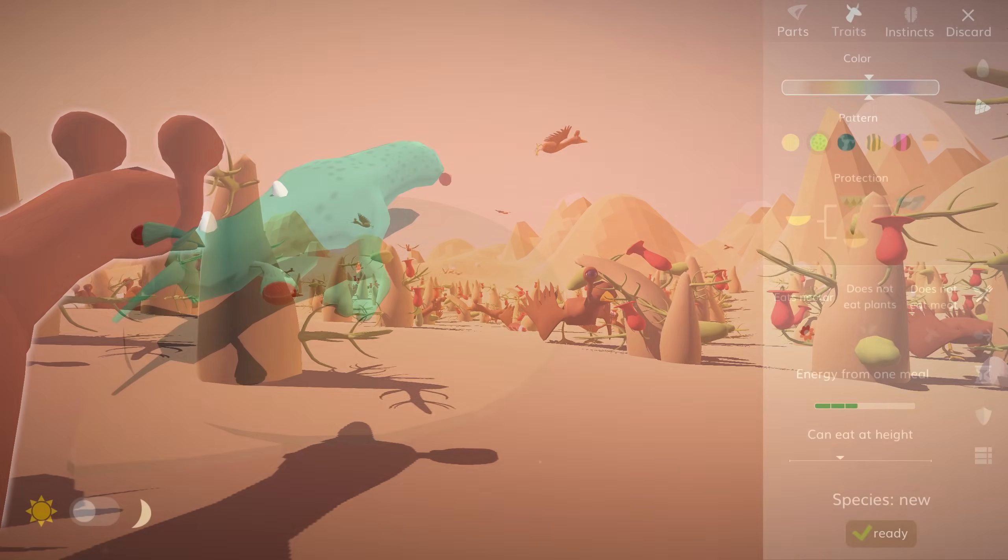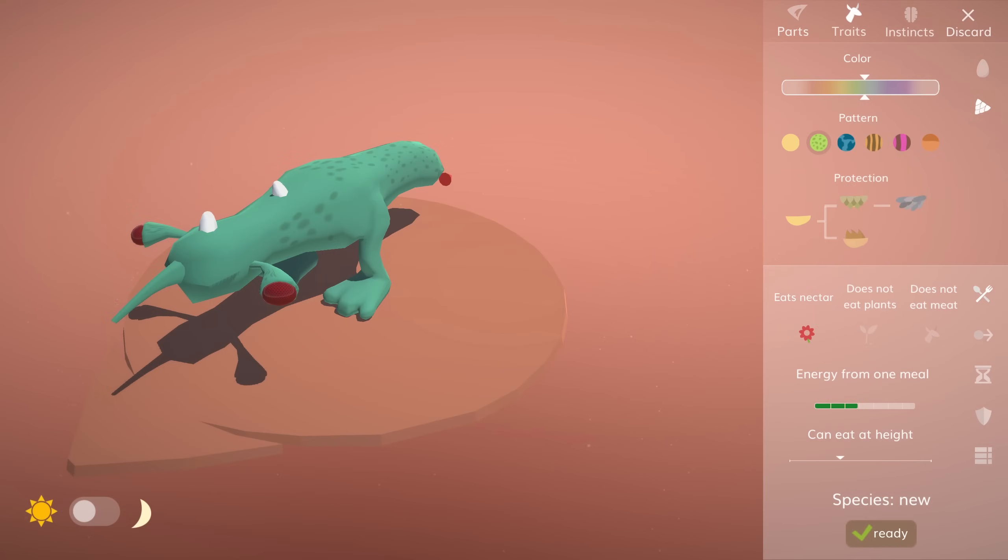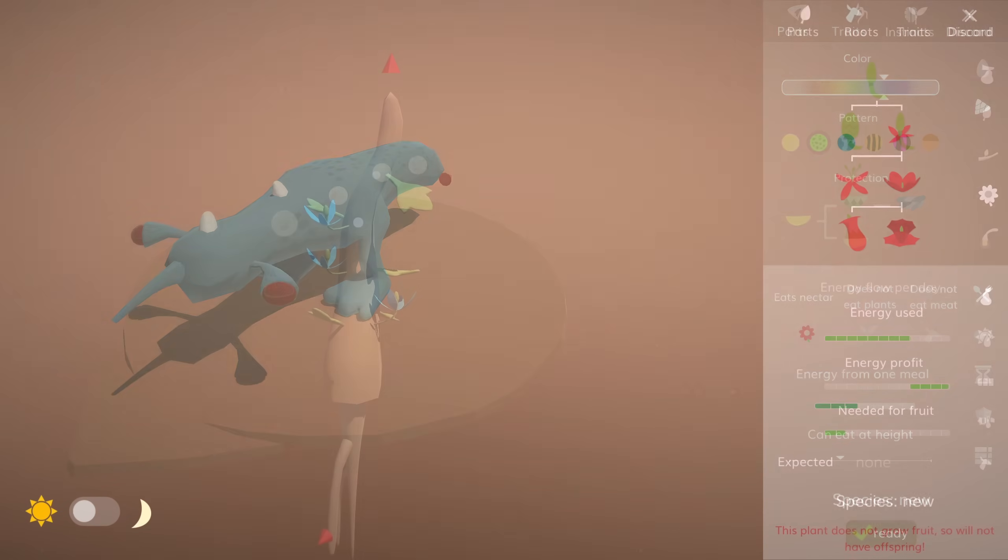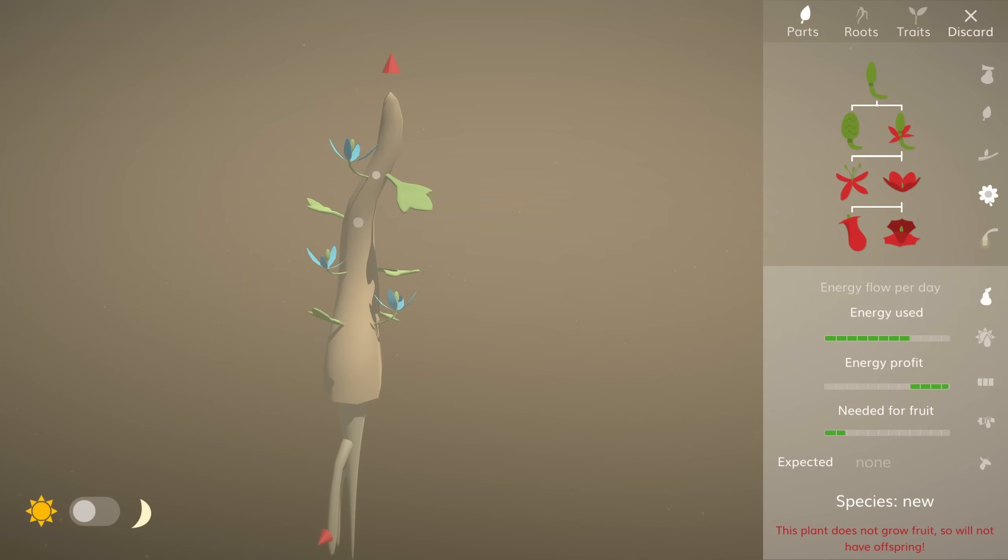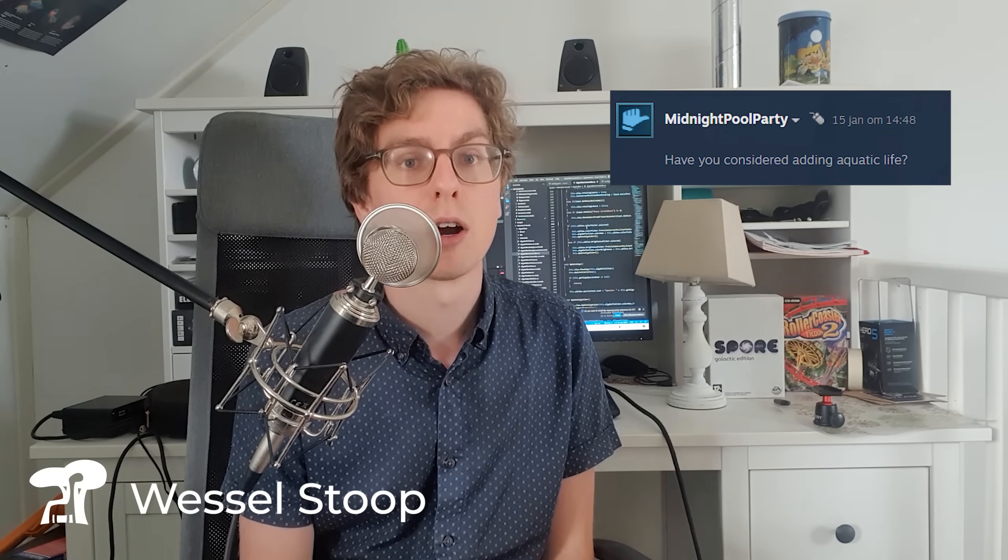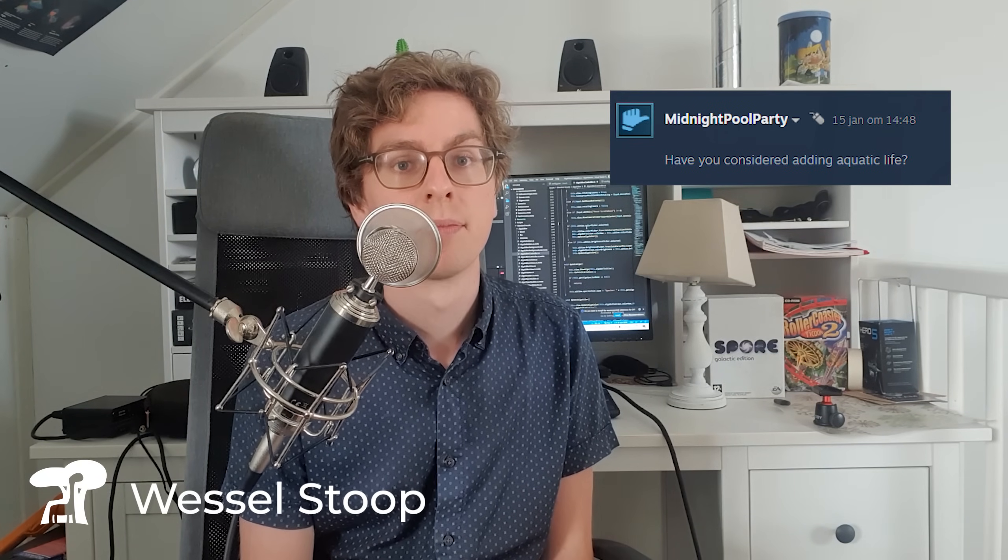In this series, consisting of 6 videos, I showcased the development and content for the third big update for the game. Earlier this year, a Steam user asked me, have you considered adding Aquatic Life?